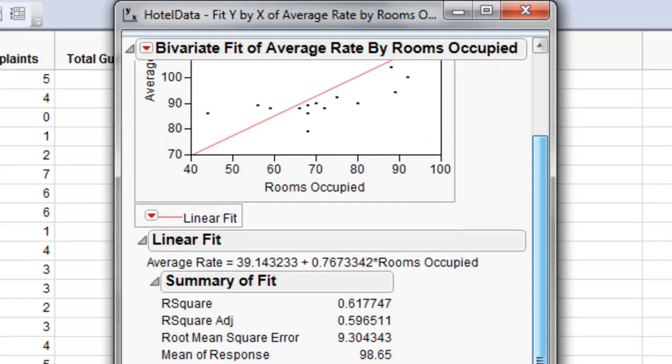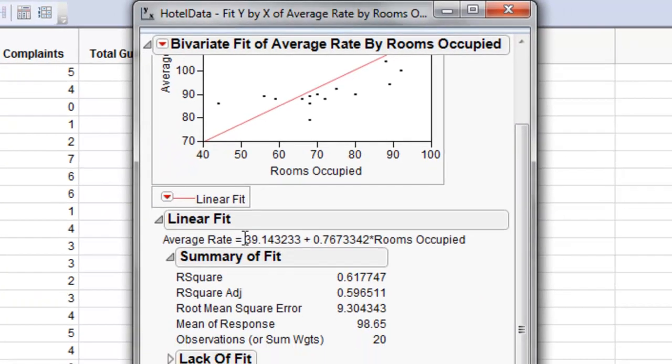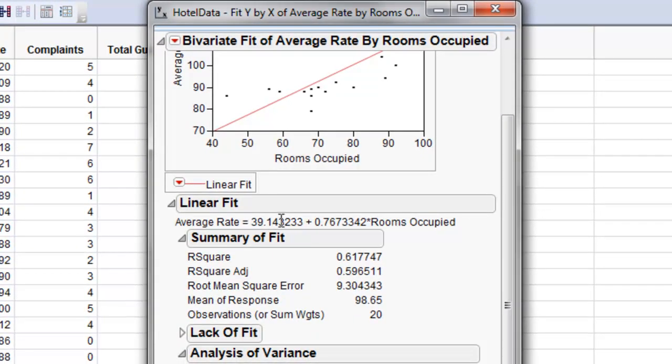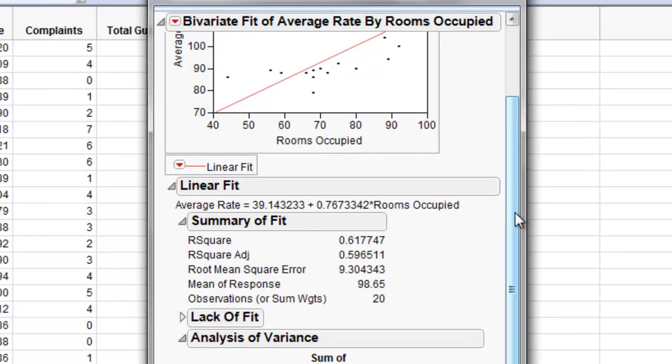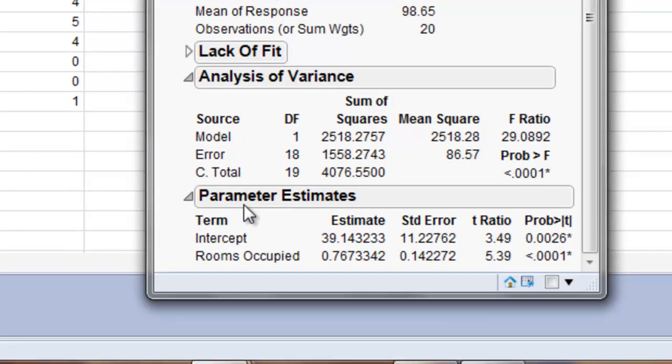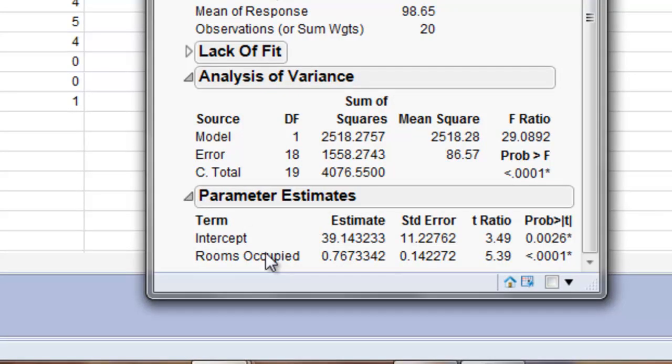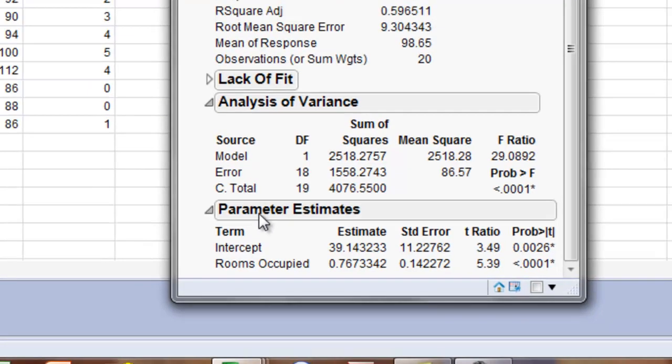Then it will generate a report with our linear model in the form B plus AX. And then if we want we can just look at the parameters individually by the intercept B and then the slope A by rooms occupied underneath this parameter estimates.